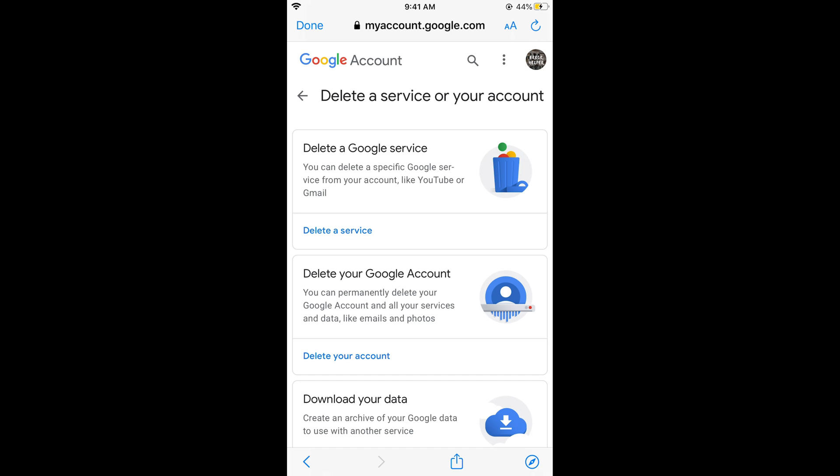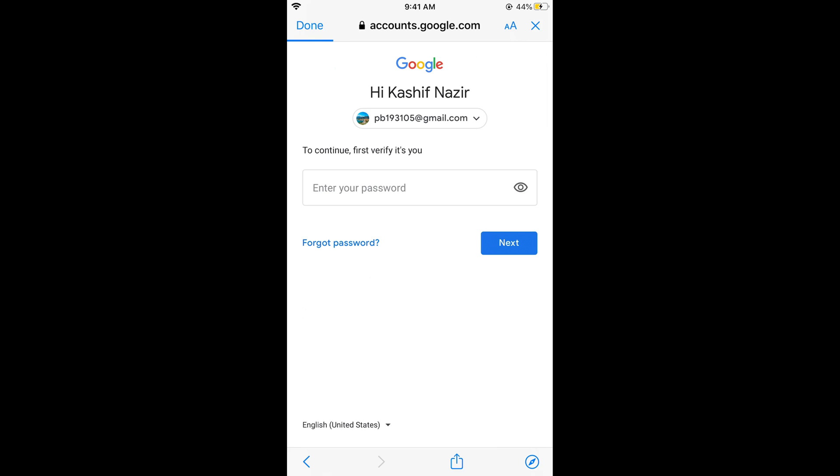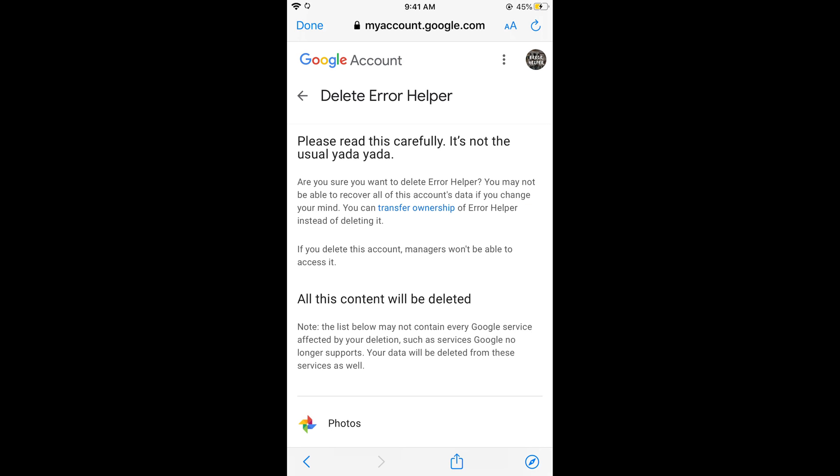Now you can see delete your Google account. So don't worry, it would not delete your Gmail email account, it would only delete your channel that you have selected earlier. Tap on delete your account. Now you need to enter your email password that your channel is linked with. Enter your password and tap on next.